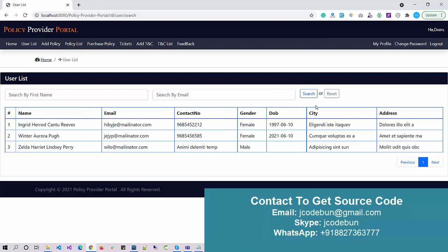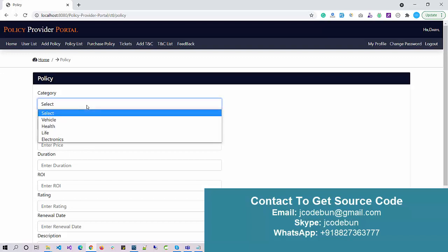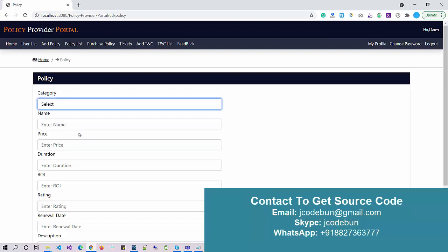I can reset the search from here. We also have Next and Previous pagination options — once the data exceeds 10 records the Next button becomes active. As an insurance company admin, I can also add a new policy. Let's say I want to add a policy for life.